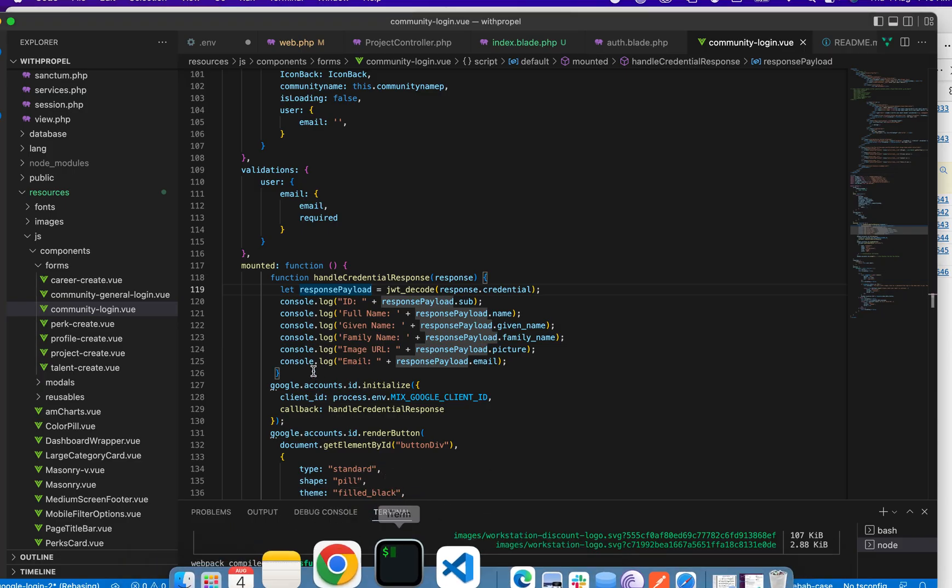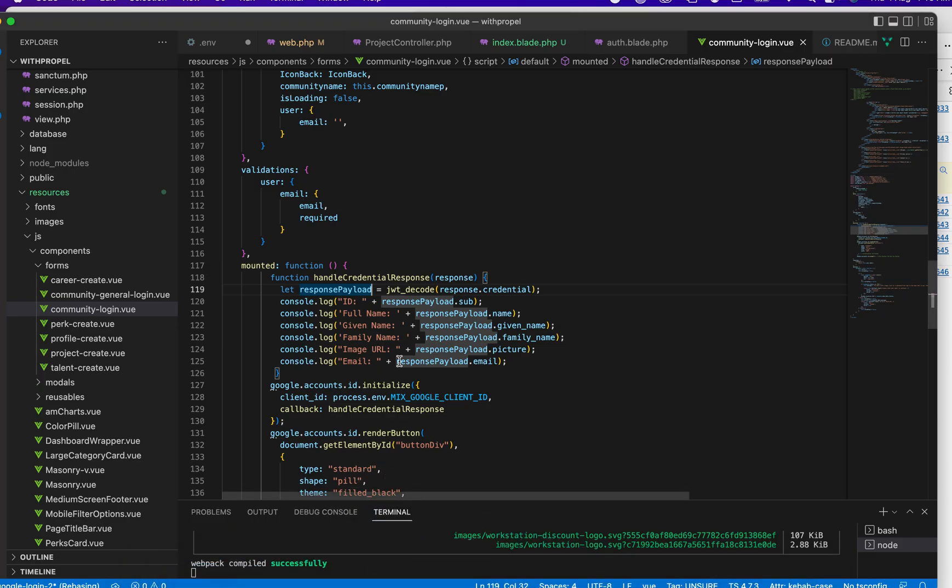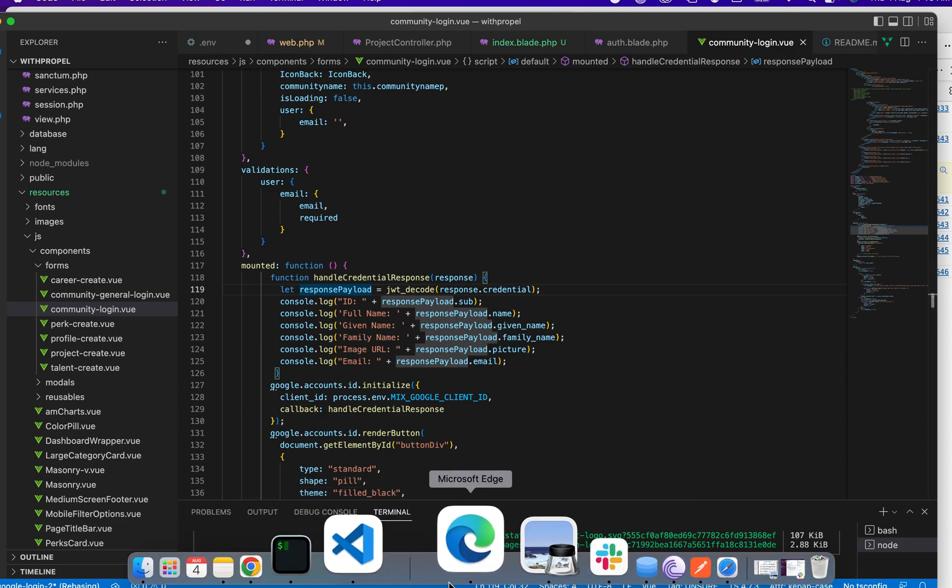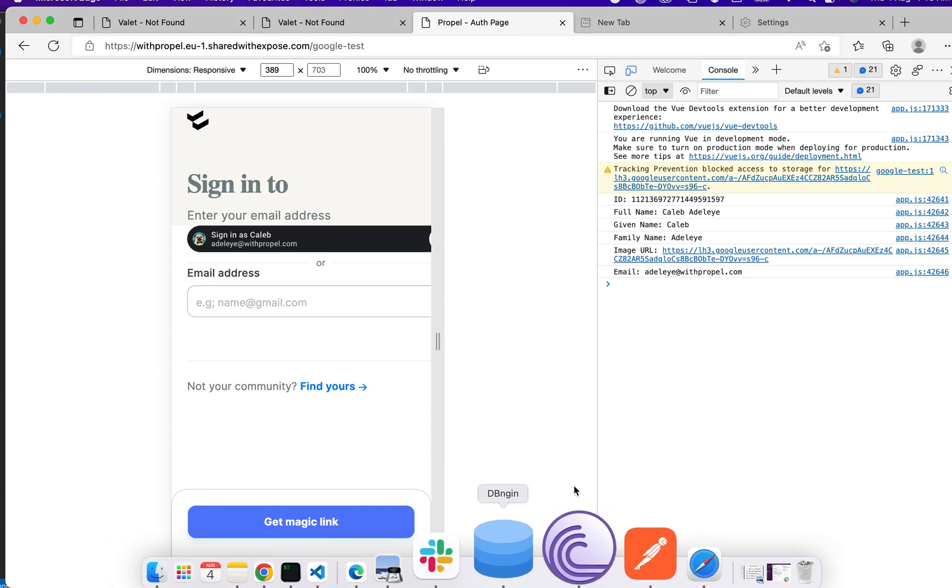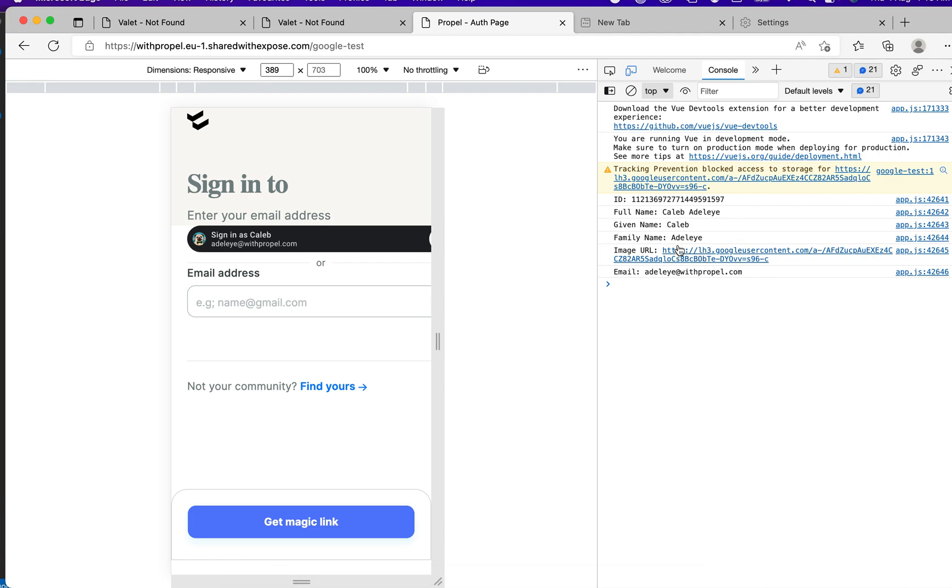What you see here is this console log. This is the representation here. You can now do anything you want with it, whether you want to use the image, email, whatever. That's how to integrate Google sign-in using Vue.js.